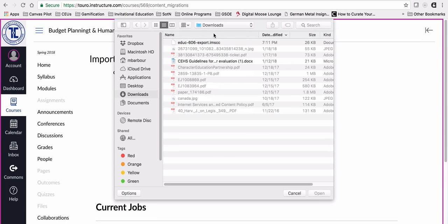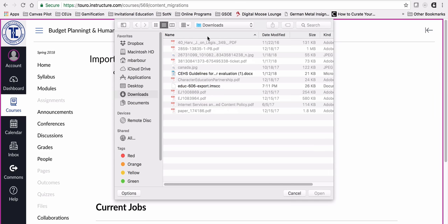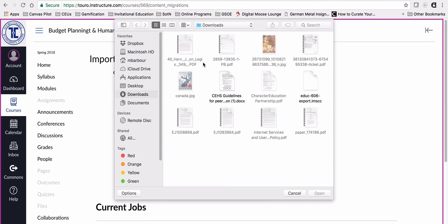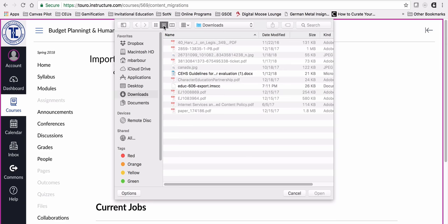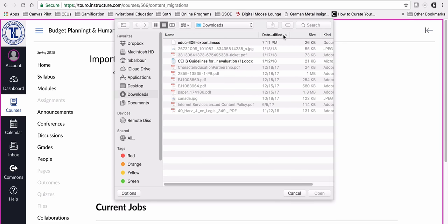A good way to do this: if you switch to the list view and then click on date modified, if you're pointing down, it means all of the most recent ones will be at the top.